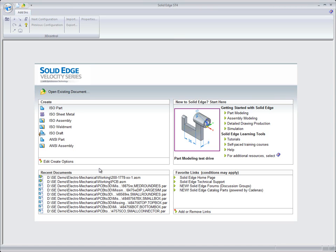This is customer facing video number six for the electromechanical demonstration. In this demonstration we're going to talk about PCB to 3D inside of Solid Edge.